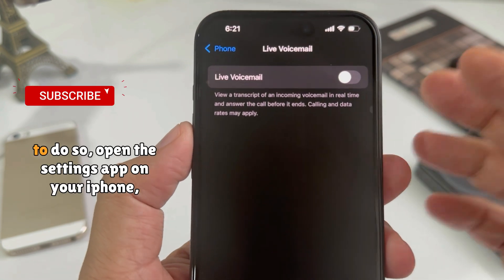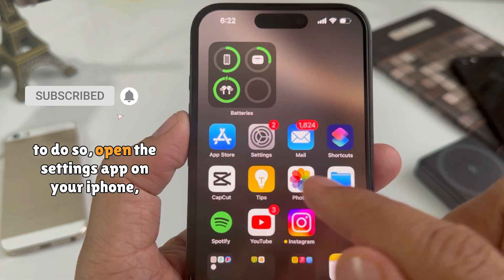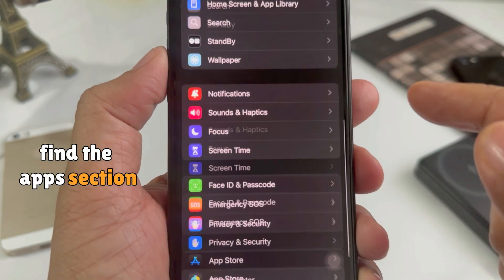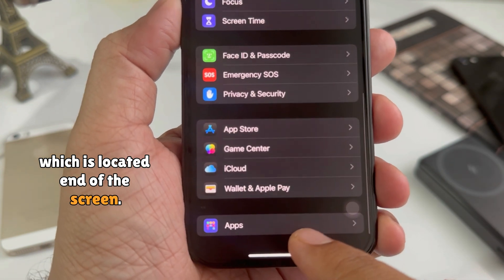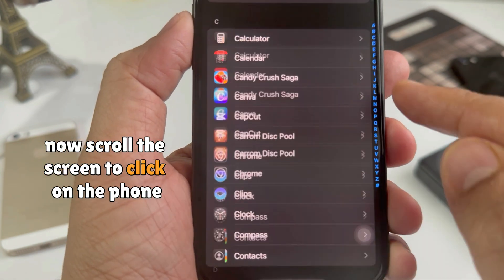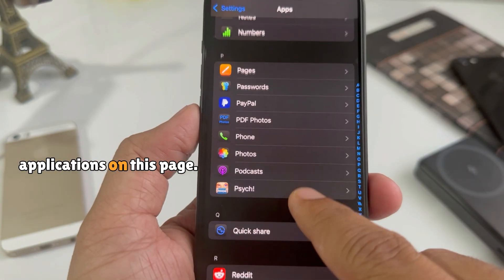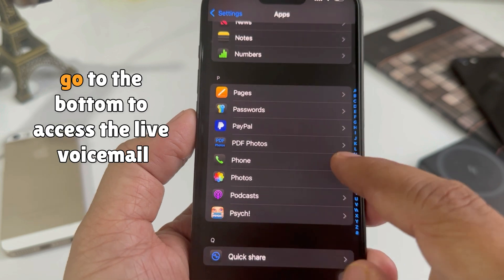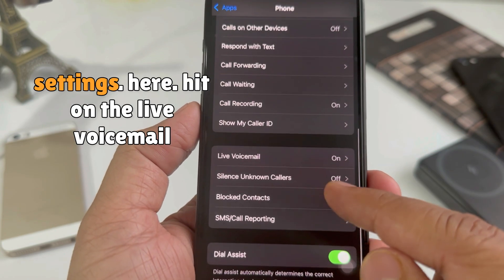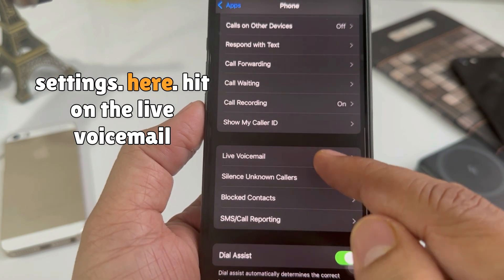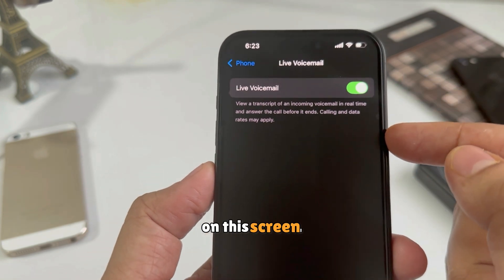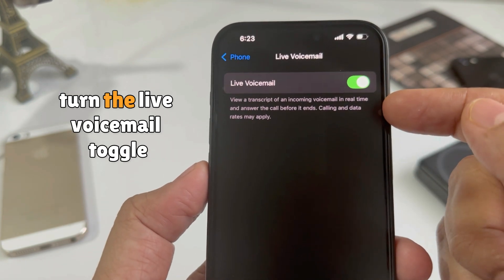To do so, open the Settings app on your iPhone. Find the Apps section, which is located at the end of the screen. Now scroll the screen to click on the Phone application. On this page, go to the bottom to access the Live Voicemail settings.